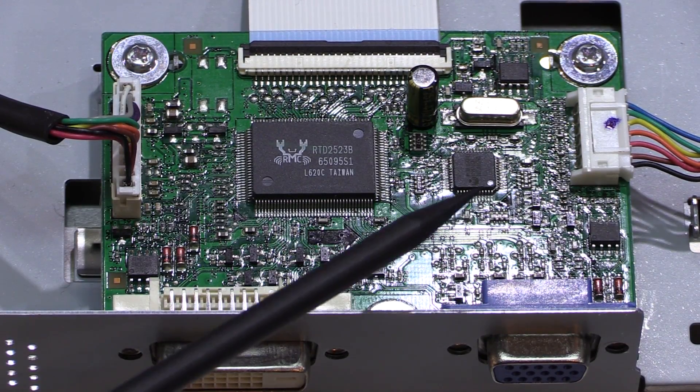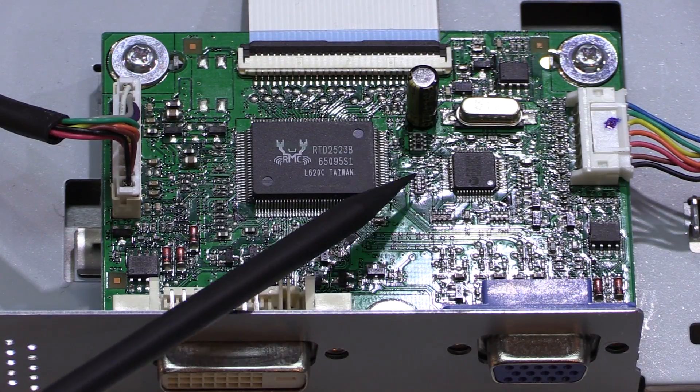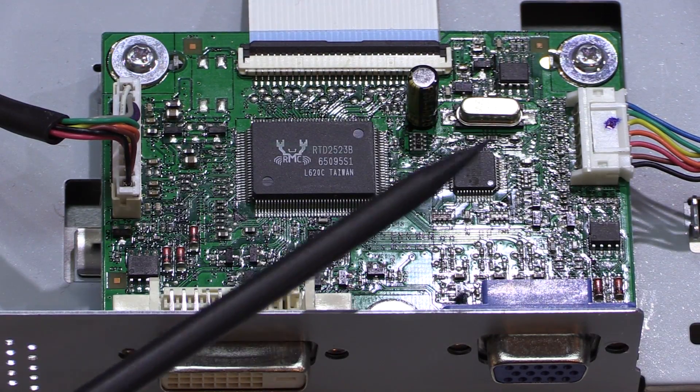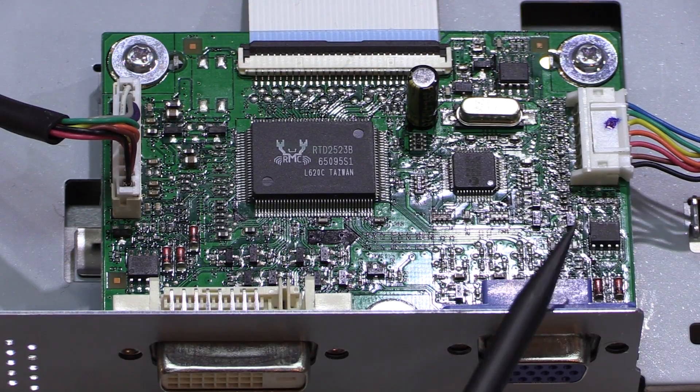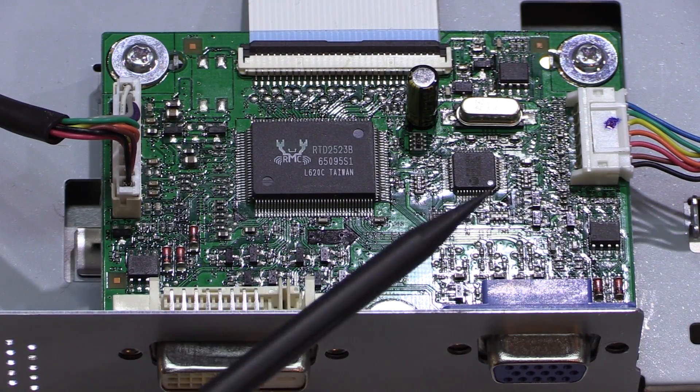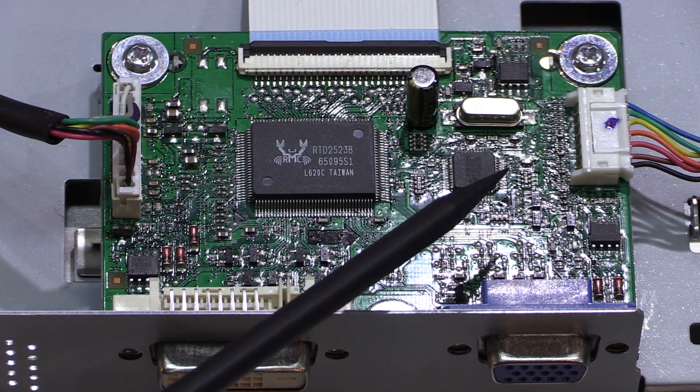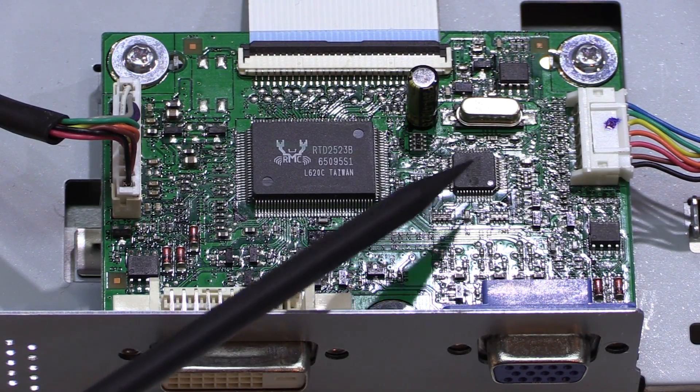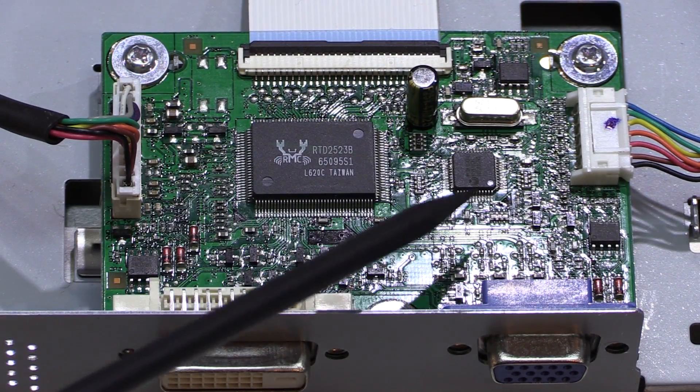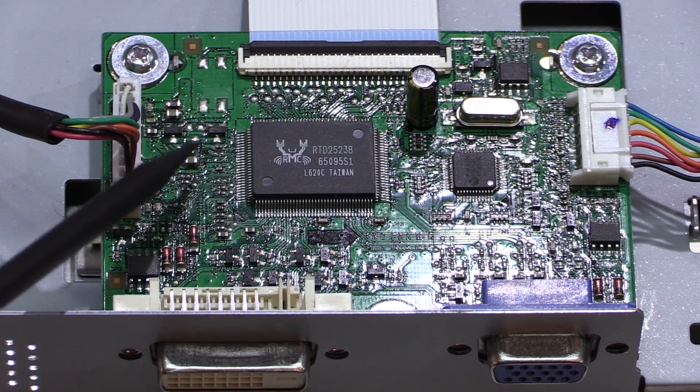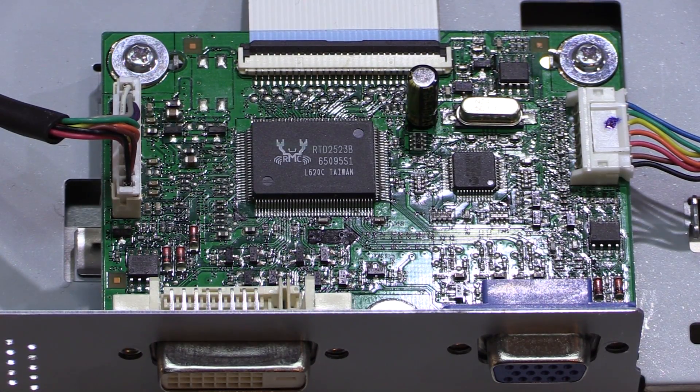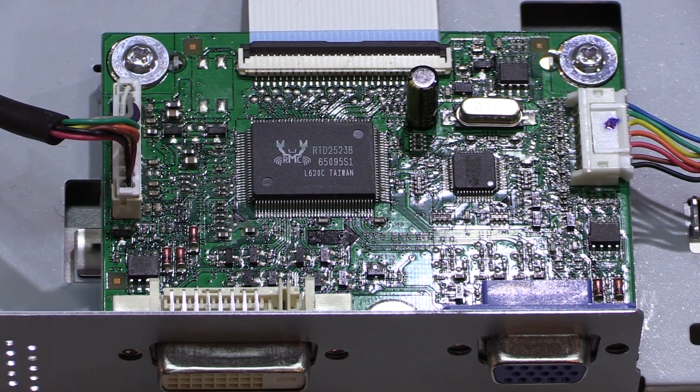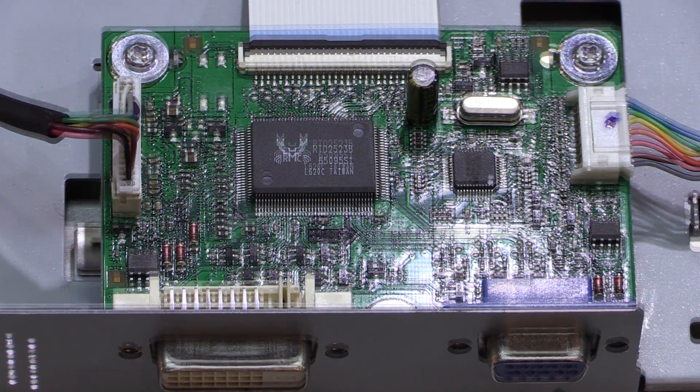So basically I was beginning to get quite suspicious of the microcontroller here because the microcontroller is what decides which input we switch between. So after basically reflowing all of these connections with the soldering iron, I just brushed the pins on all of these. After doing that it powered up fine and now we're able to use the DVI interface.